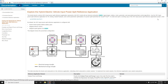You can create an open working copy of the HEV input power split reference application project by entering the command autoblk_HEV_IPS_start. By default, the HEV input power split reference application is configured with a NiMH (nickel metal hydride) battery pack, mapped electric motors, and a mapped spark ignition engine.